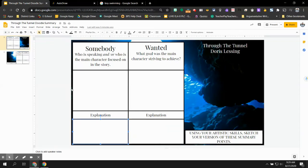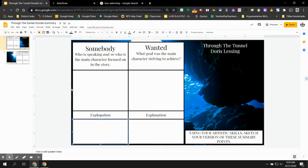Hey everybody, Mr. Barker here, and I want to walk you all through how to do this Doodle Summary activity for Through the Tunnel. This is something that you should approach kind of just like a fun assignment. It gives you a chance to be artsy-fartsy, gives you a chance to be creative, while also giving you a chance to show me what you know about how to summarize a story using the Somebody Wanted But So Then method.